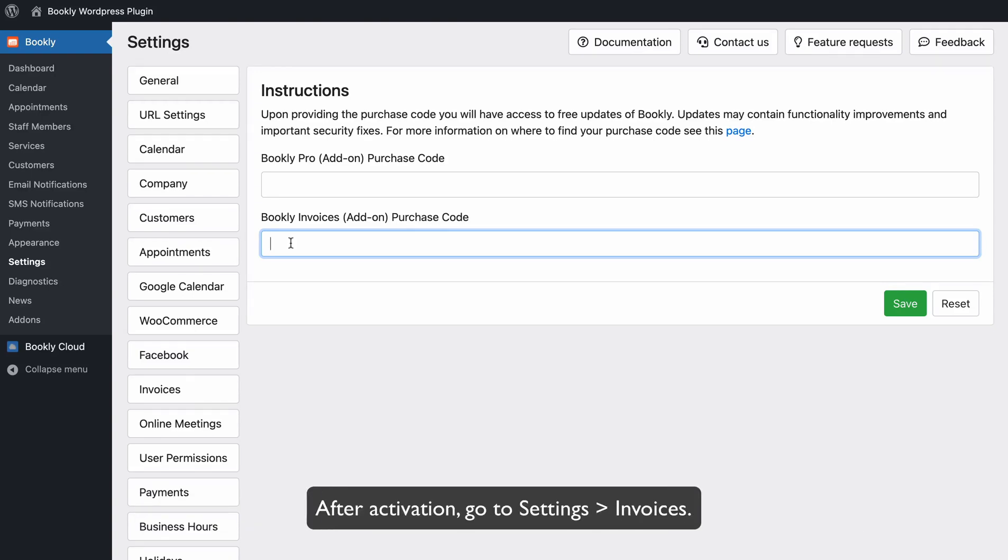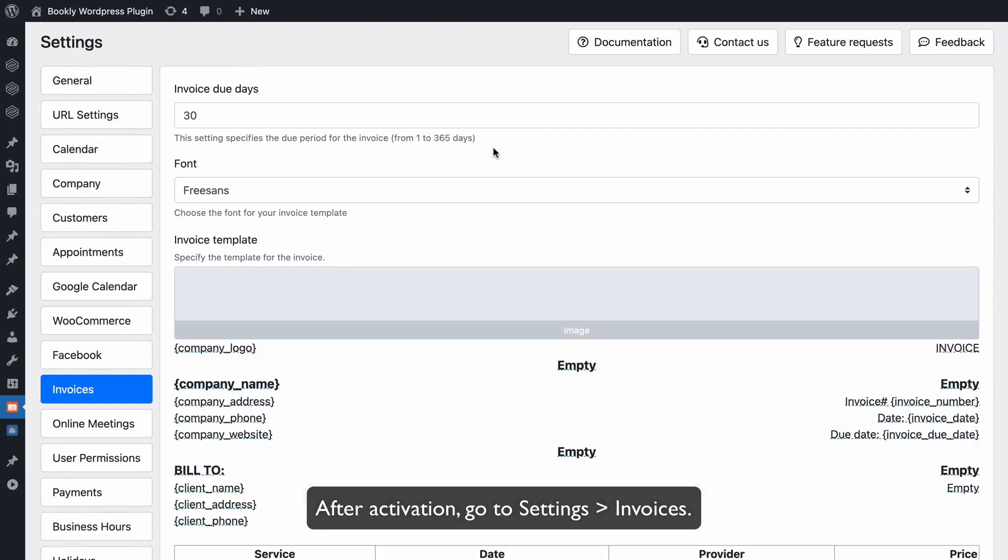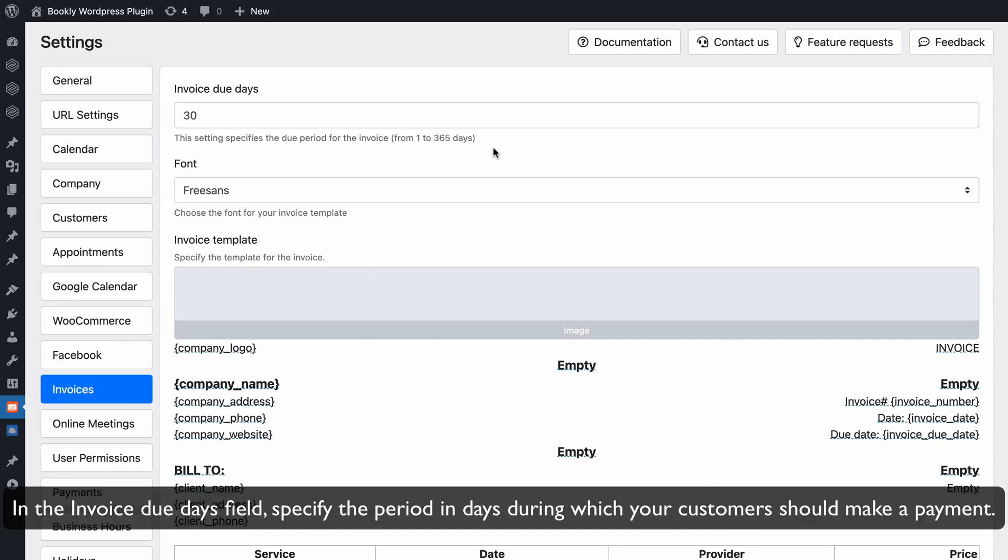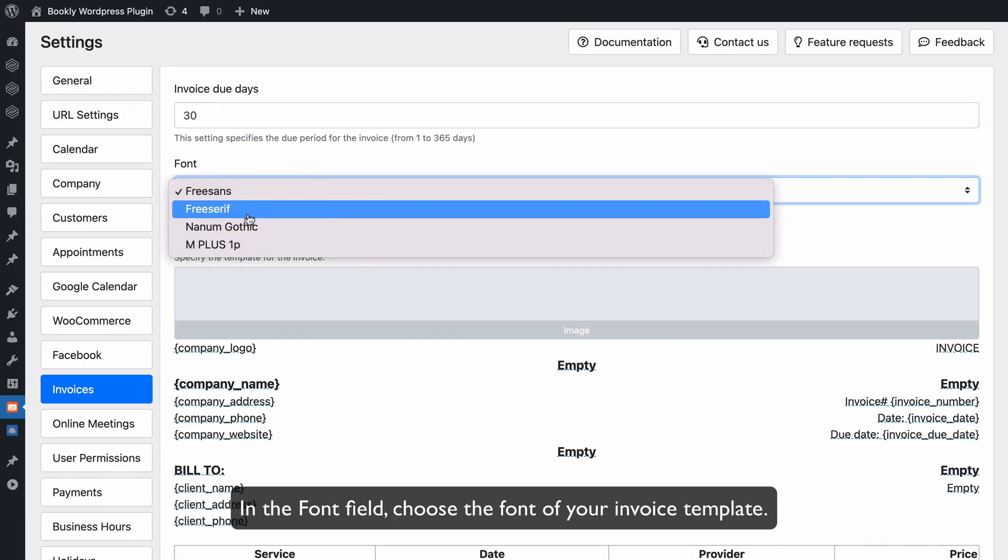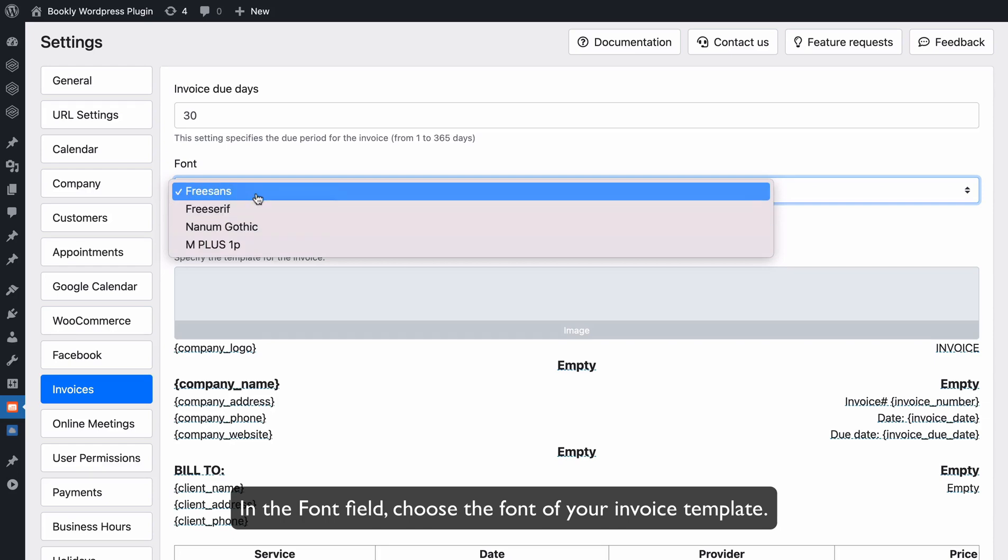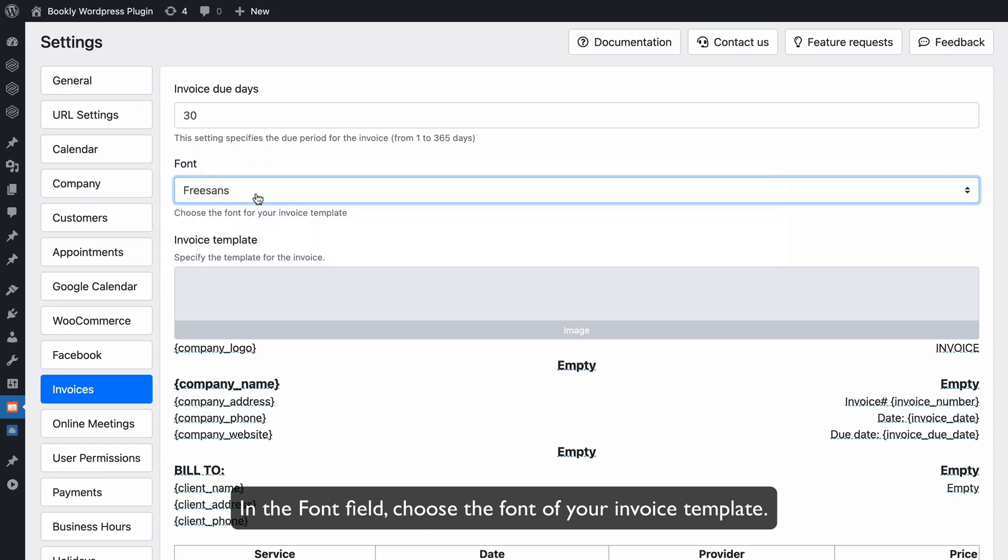After activation, go to Settings Invoices. In the Invoice due days field, specify the period in days during which your customers should make a payment. In the Font field, choose the font of your invoice template.